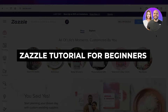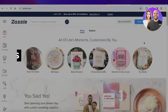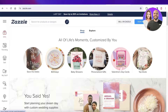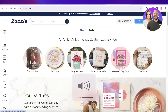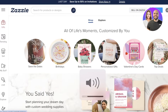Zazzle tutorial for beginners — how to use Zazzle for beginners. Hey guys, welcome back. In this video I'll be showing you guys how you can get started with Zazzle. So let's get into it.